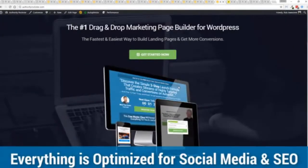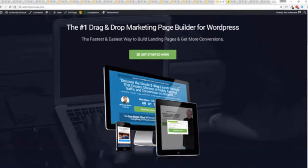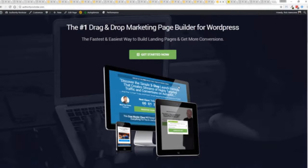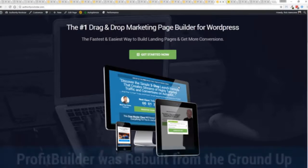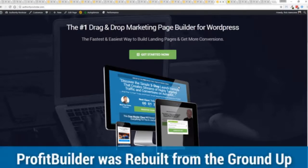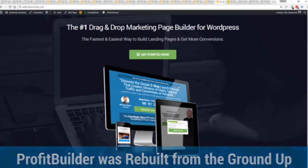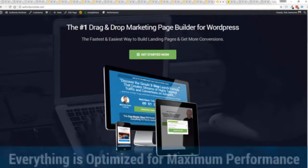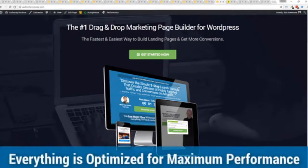But one question we get asked a lot is, okay, but how fast do my pages load? Well, here's the thing, guys. We've rebuilt ProfitBuilder from the ground up. We first launched this in 2014 and we have done amazing things since then. And this is powering over 150,000 sites as of right now. But here's the beautiful thing. We've rebuilt this from the ground up for maximum performance.